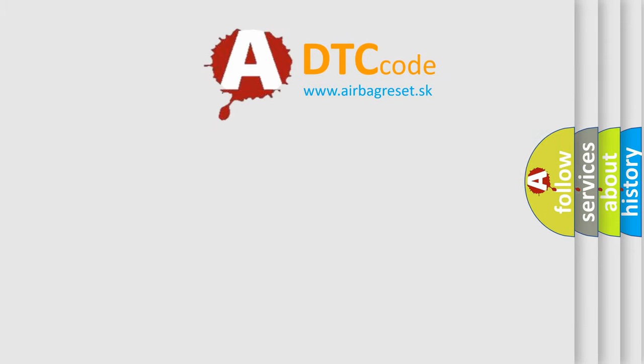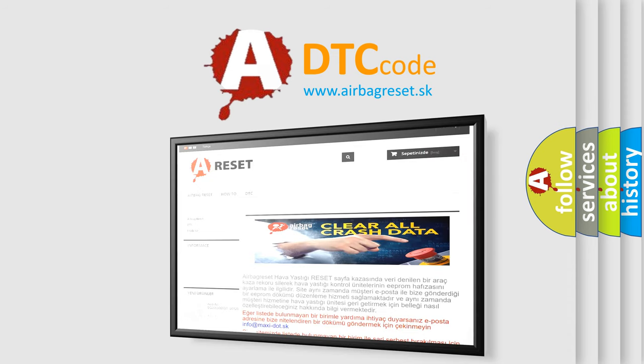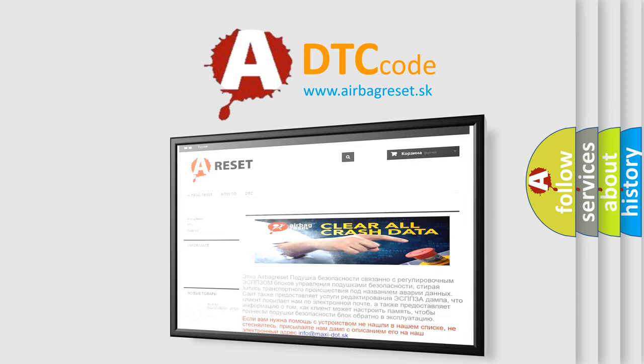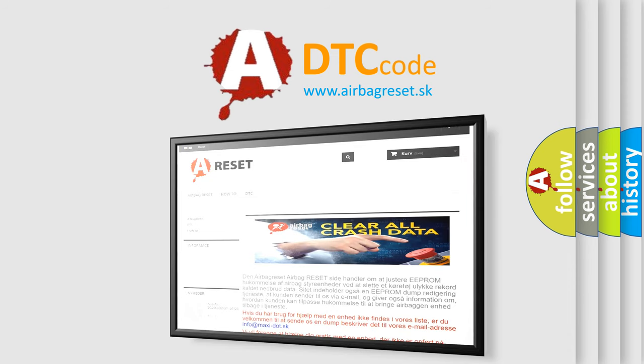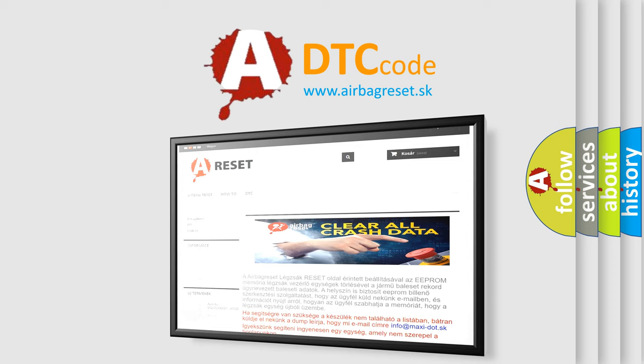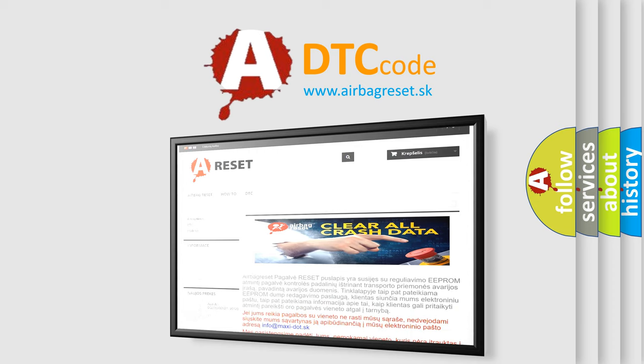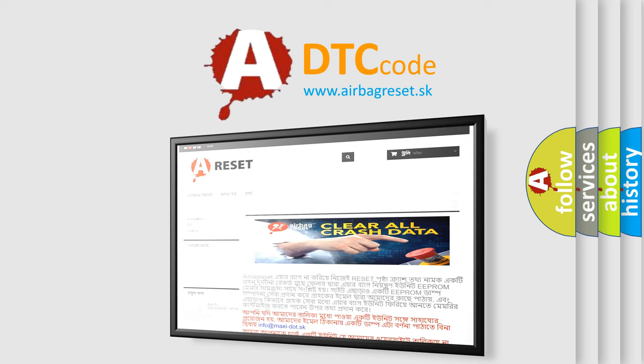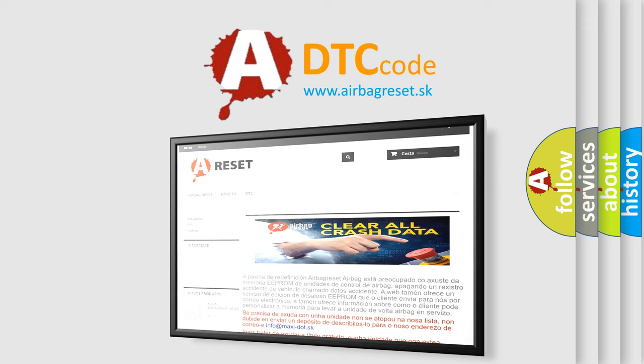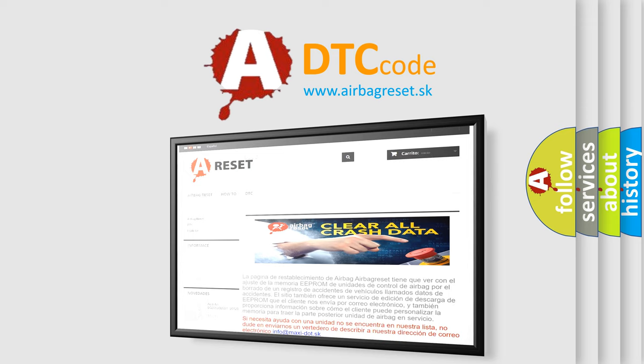The Airbag Reset website aims to provide information in 52 languages. Thank you for your attention and stay tuned for the next video.